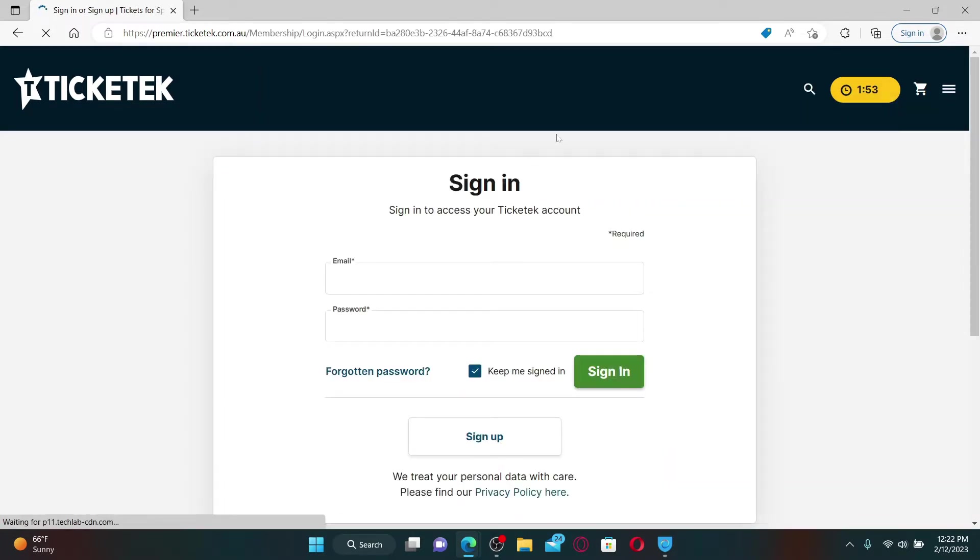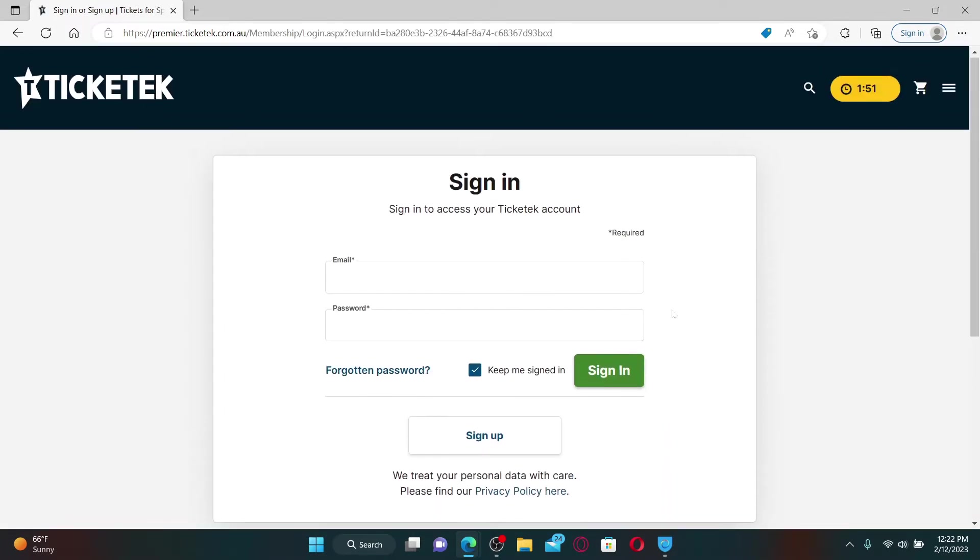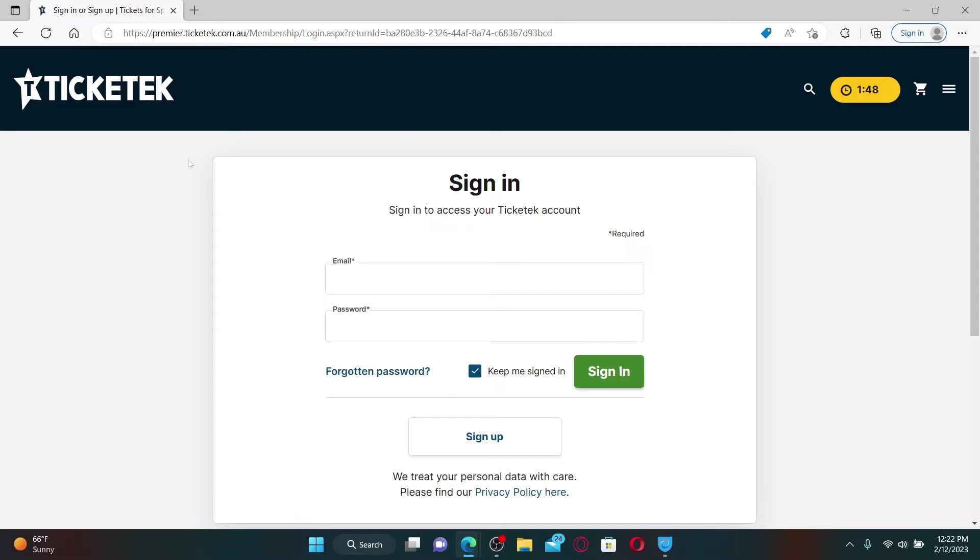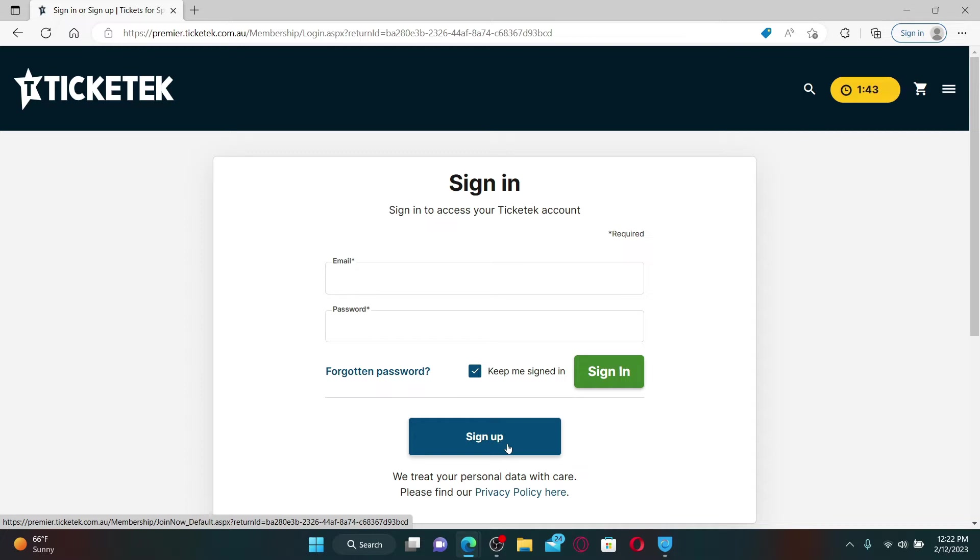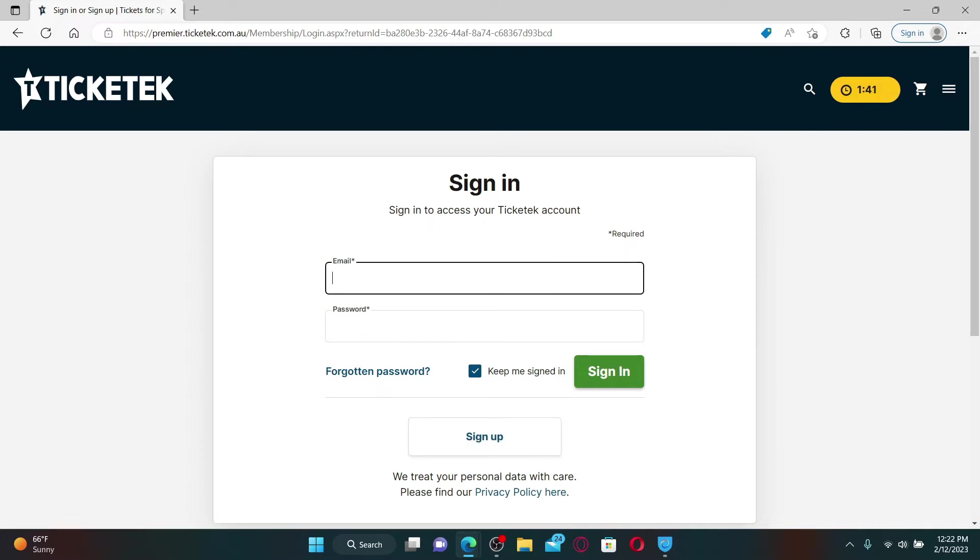If you don't have an account yet with Ticketek, you can click on the Sign Up link and follow the registration process. If you already have an account, go ahead and enter your email address in the first text box under Sign In. After you type in your email, head over to the password field.